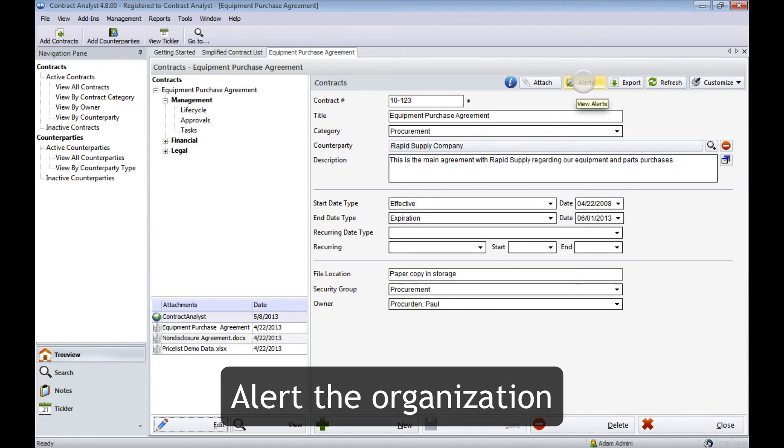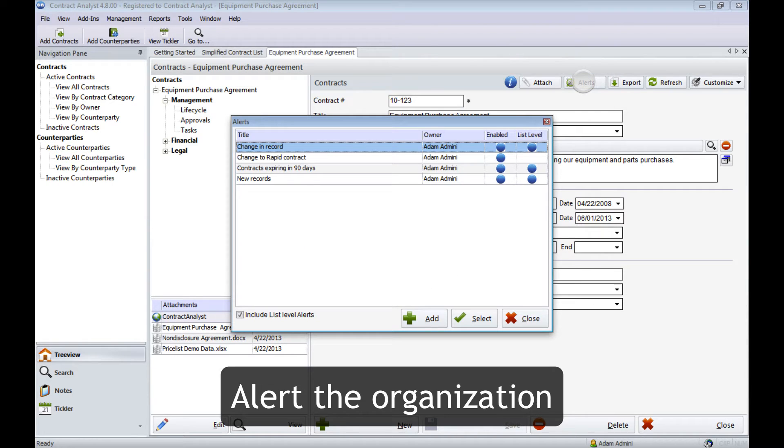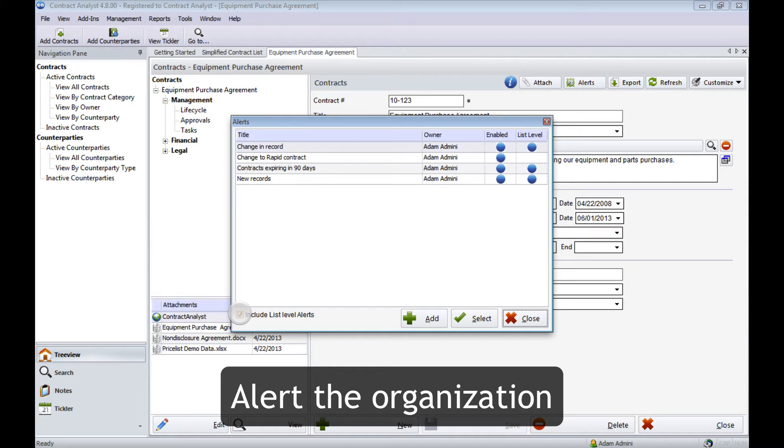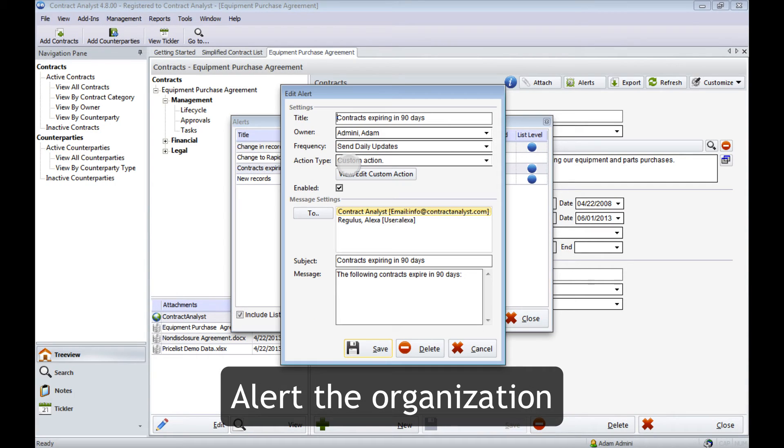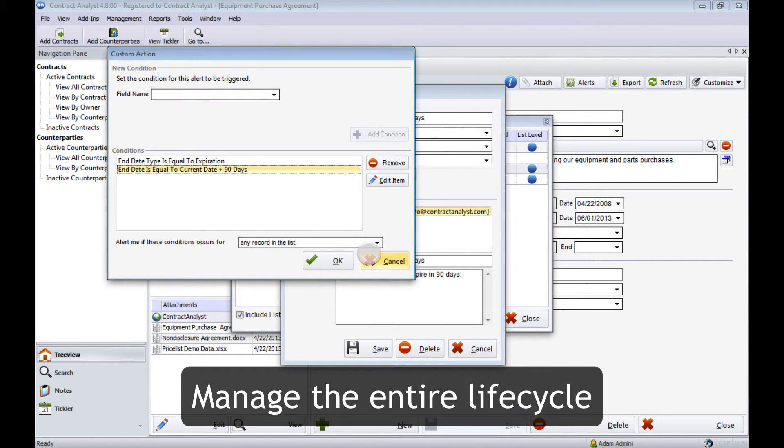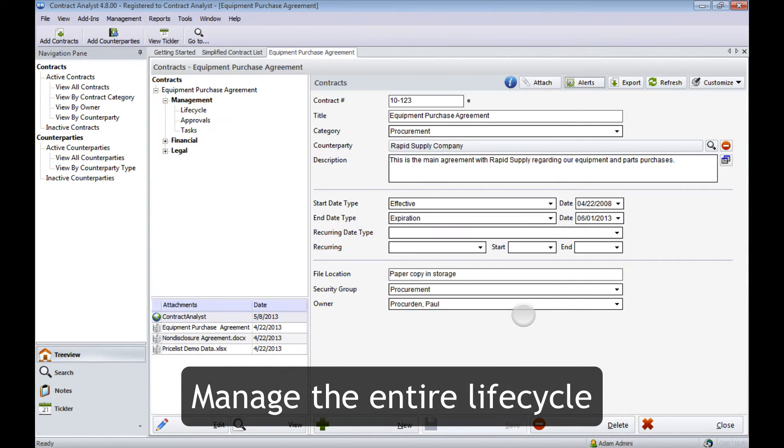You can set up alerts for the entire list of contracts or a single contract. Here we've set up an alert to notify us 90 days before any contract is due to expire. Never again do you have to miss a contract deadline.